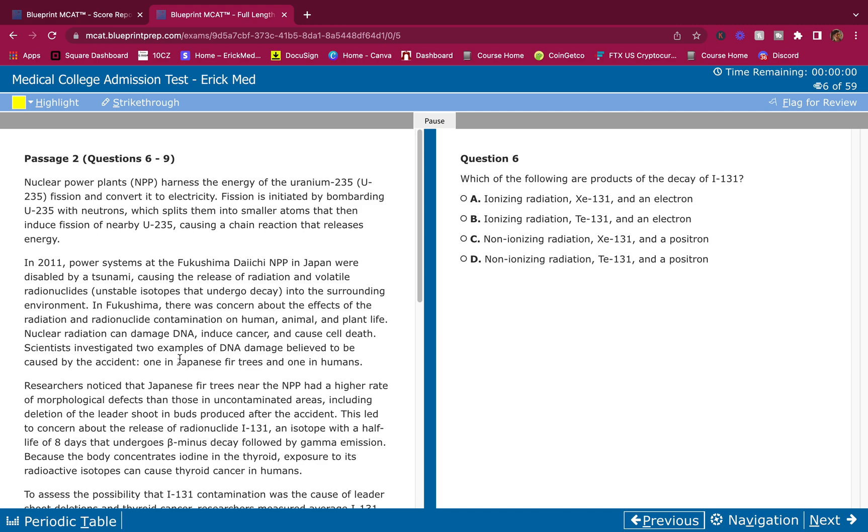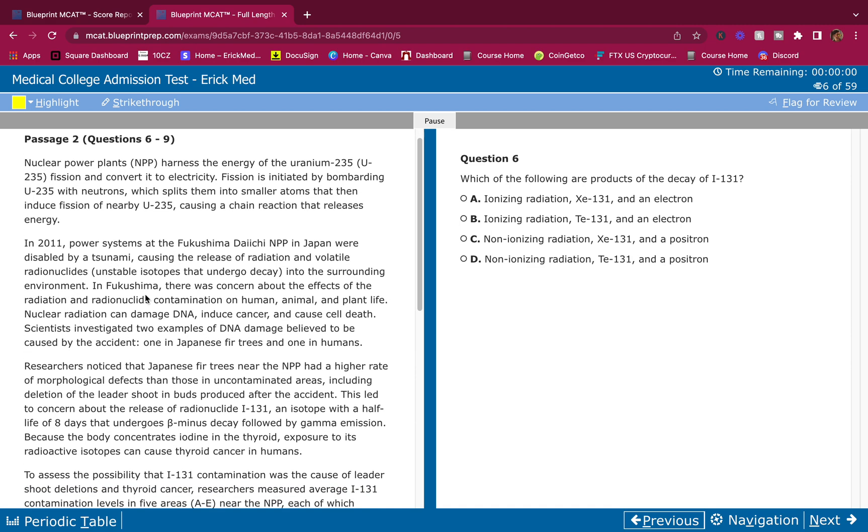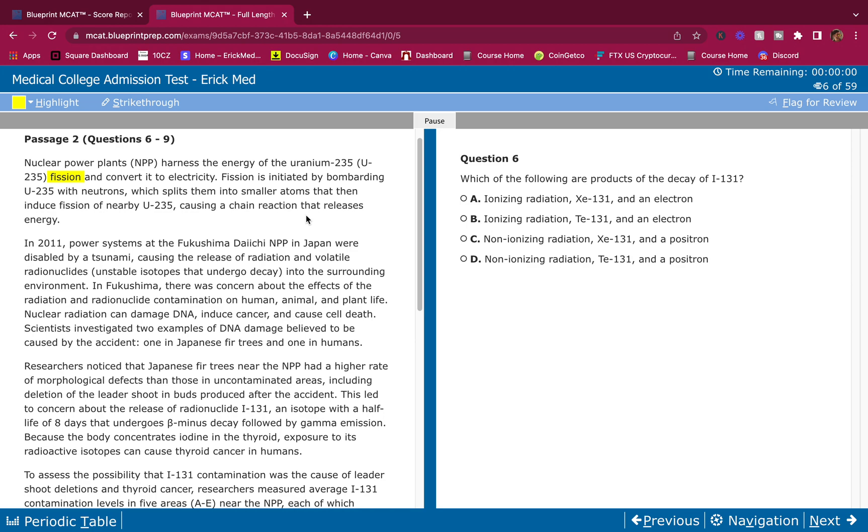So I'm going to break it down right now. Nuclear power plants harness the energy of the uranium-235 U-235 fission and convert it to electricity. You should know what fission is guys. Fission and fusion. Fission is when it breaks apart. Fusion is when it comes together. Fission is initiated by bombarding U-235 with neutrons, which splits them into smaller atoms that then induce fission of nearby U-235, causing a chain reaction that releases energy.